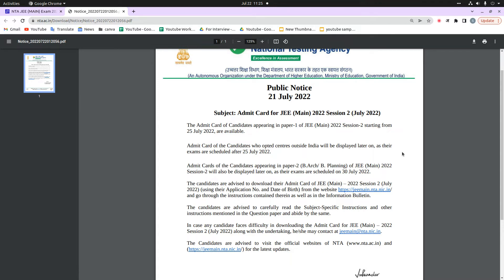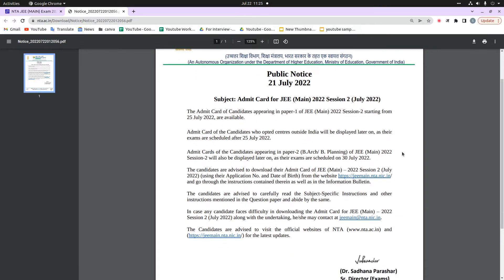The admit card for candidates appearing in Paper 2 — i.e., B.Arch and B.Planning — for JEE Mains 2022 Session 2 will also be displayed on 22nd September 2022. The admit card will be available very soon, and the exam is scheduled for 30th July 2022.